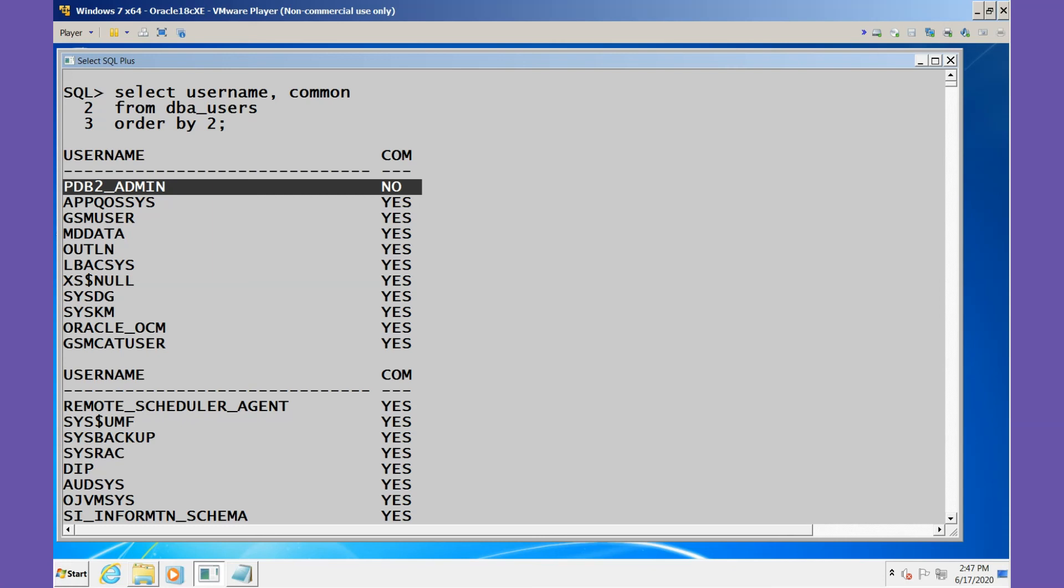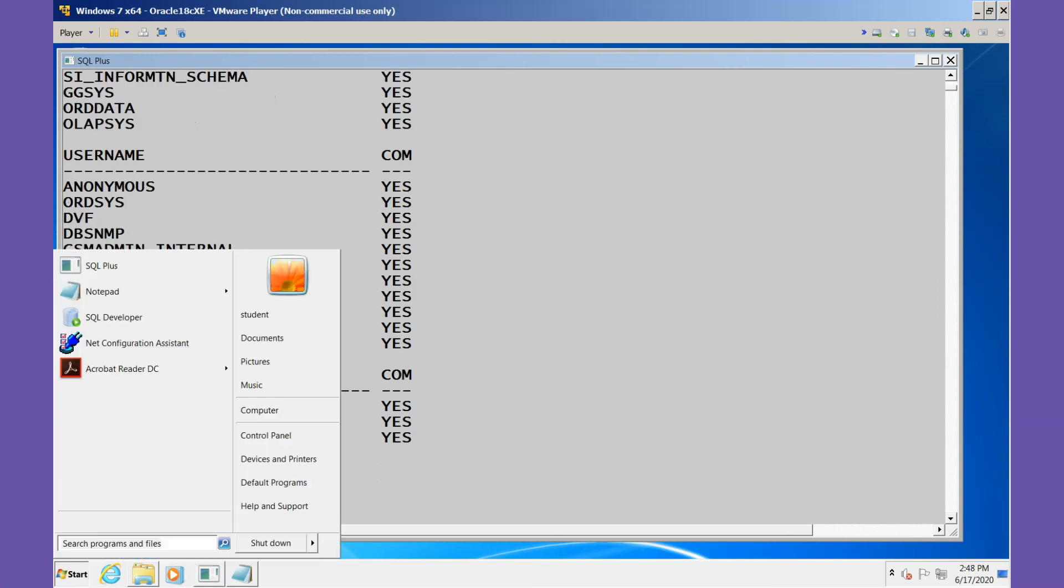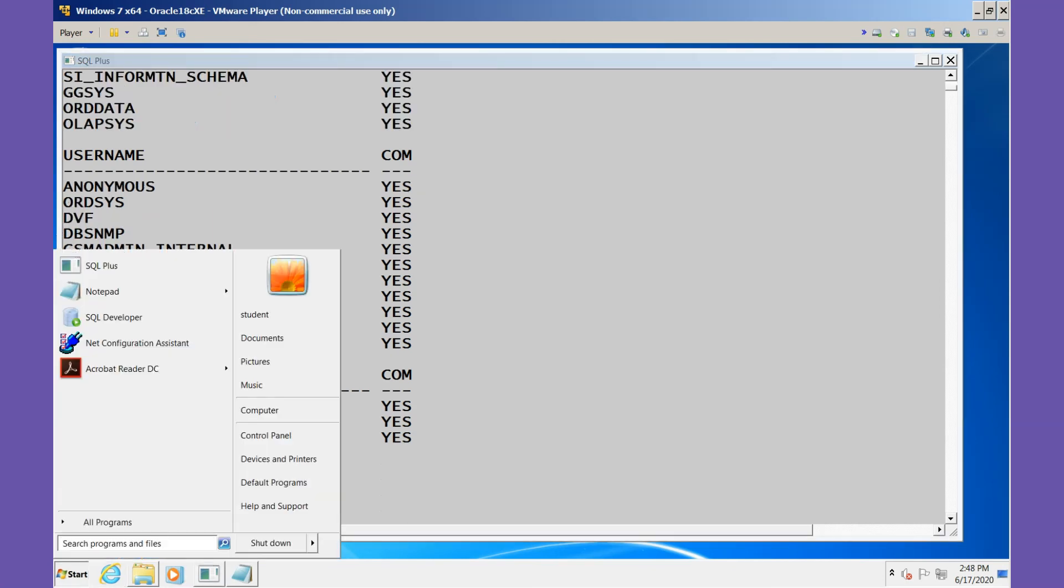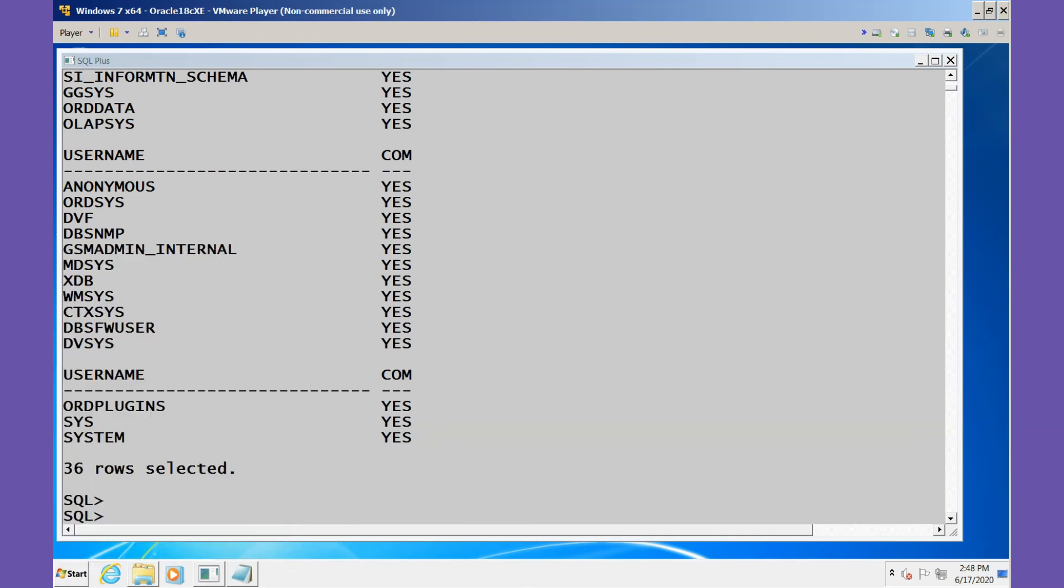We'll go to the menu and start the Net Configuration Assistant. This is how we'll update the tnsnames.ora file.